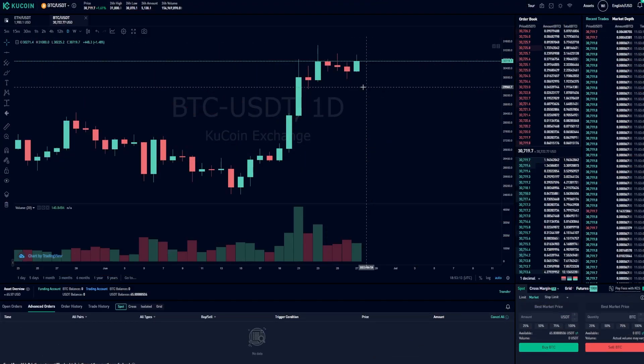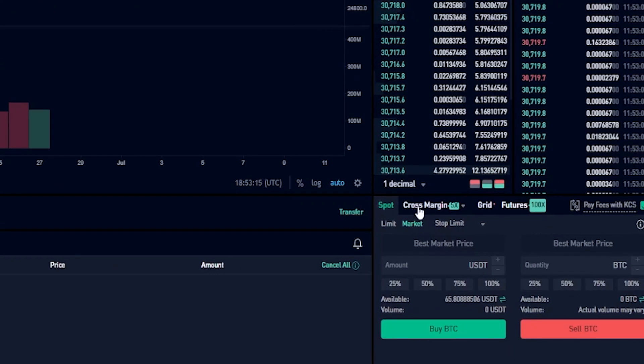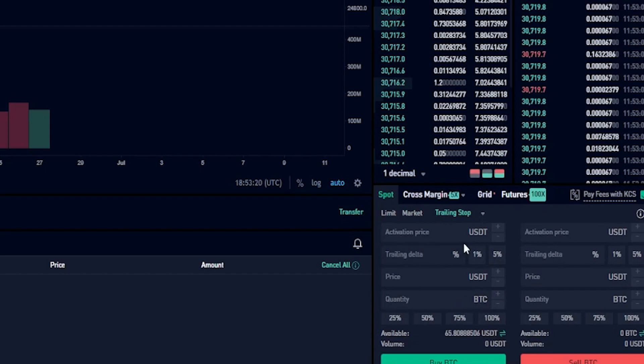The first step to set up a trailing buy order is come on down to your order panel and click right here where it says stop limit. Then select trailing stop from the drop down menu. Now we've configured the order panel.